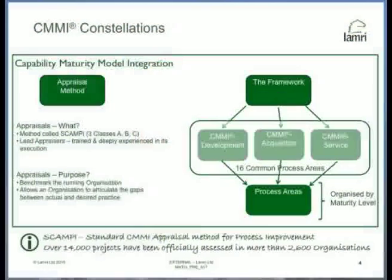So what's in the CMMI? It's a framework, and that's an important point to state right up front. The CMMI is not a standard — a prescriptive standard in the way that an ISO standard is. Instead, it's a framework. Within that framework, there are now a number of what are effectively flavours of the model, which are called constellations.